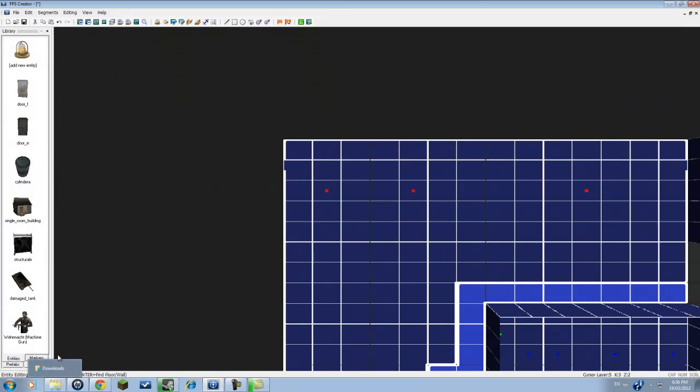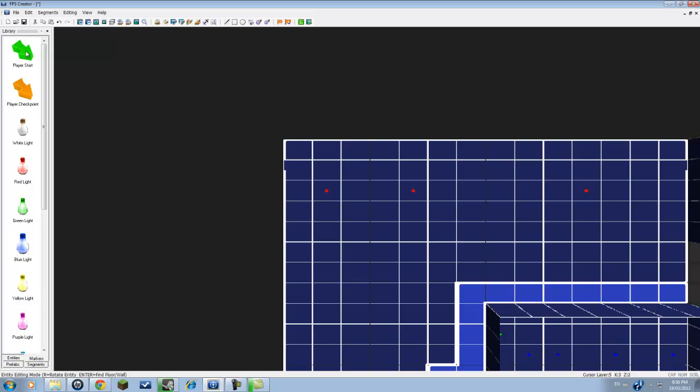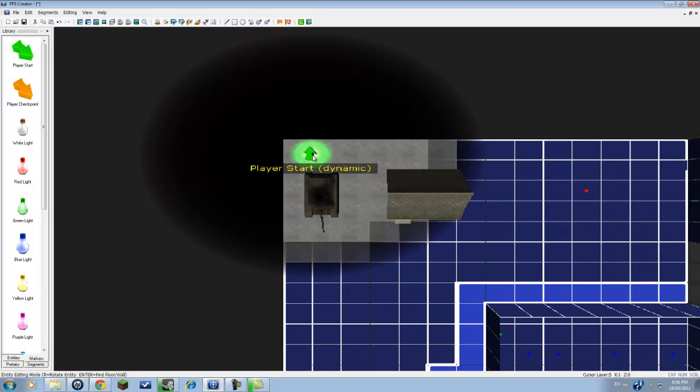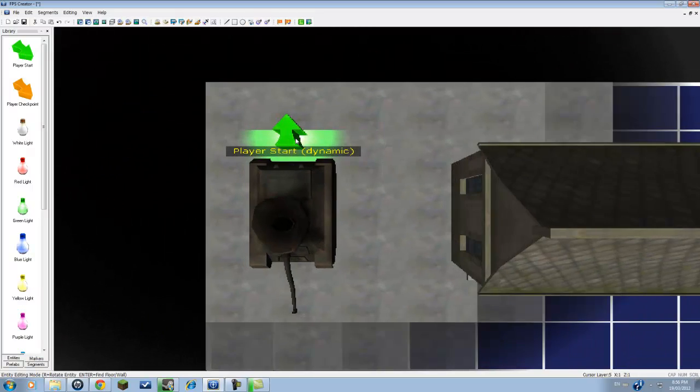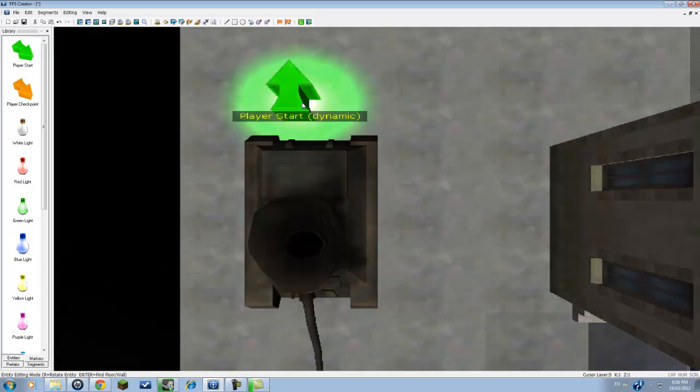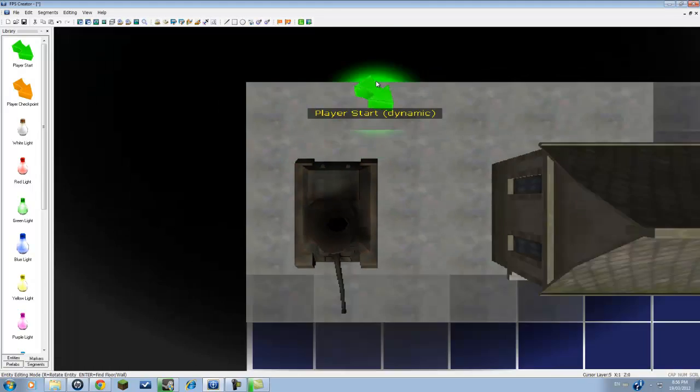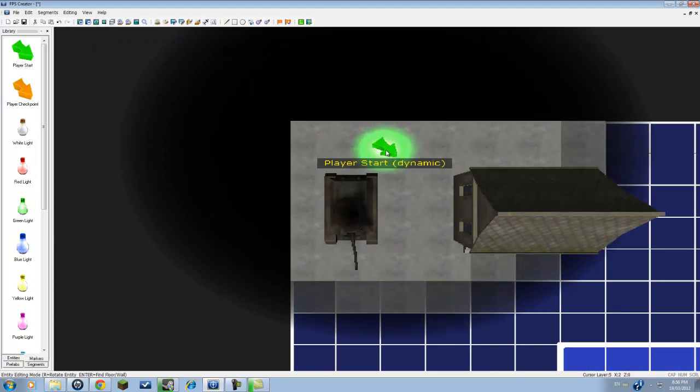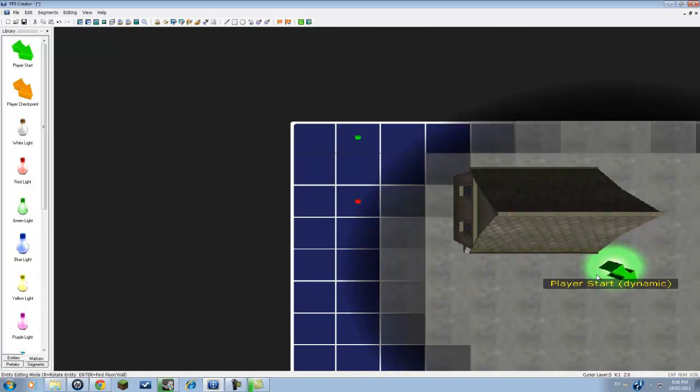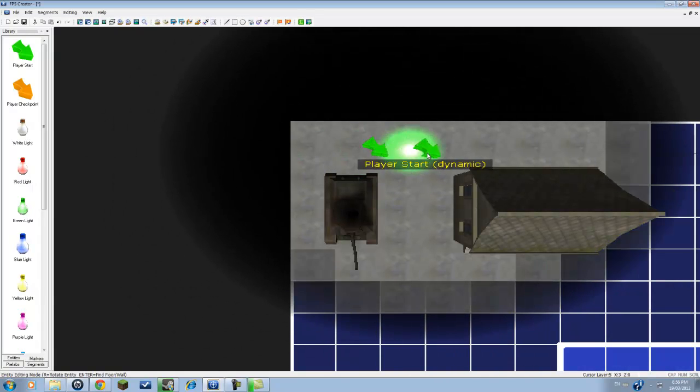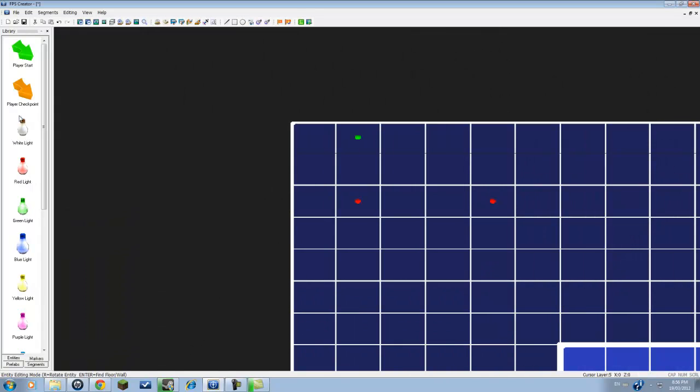Now what you want to do is go under markers and go to player start. And you'll see a green arrow now. You just want to press R to rotate it to where you want to spawn. So I want to spawn right there. Now I'll spawn facing that direction that the arrow was pointing.